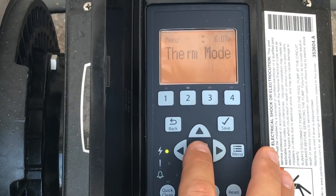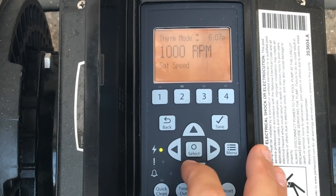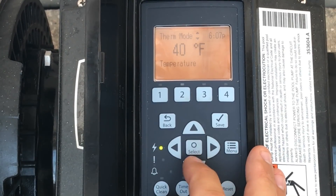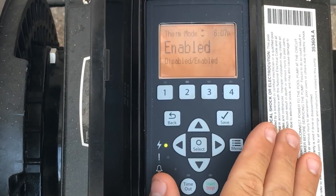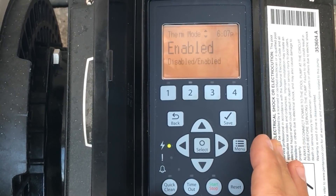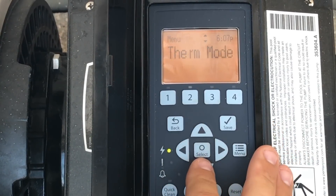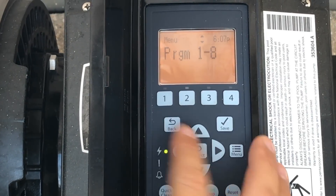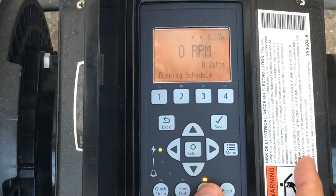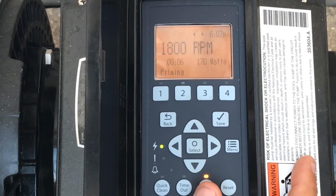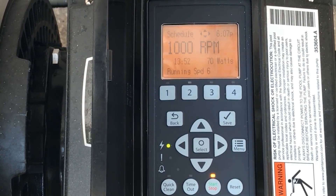Thermal mode is important for people in colder regions. Enable it, set the speed type to speed at 1000 RPMs, and set it for 40 degrees. What thermal mode does is protect the pipes from freezing — once the pump recognizes the water temperature is 40°F or below, it runs at 1000 RPMs to raise it above that temperature. That's how you program the pump. Bring it back to the main screen, hit start/stop, and it'll prime up and run to whatever speed it's programmed for. Hopefully this helps — don't forget to like and subscribe!